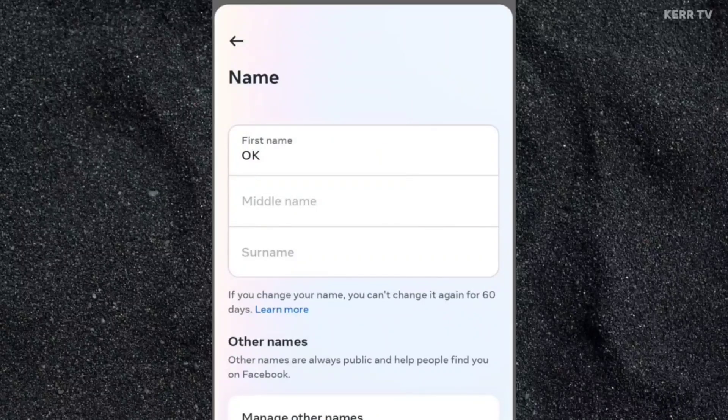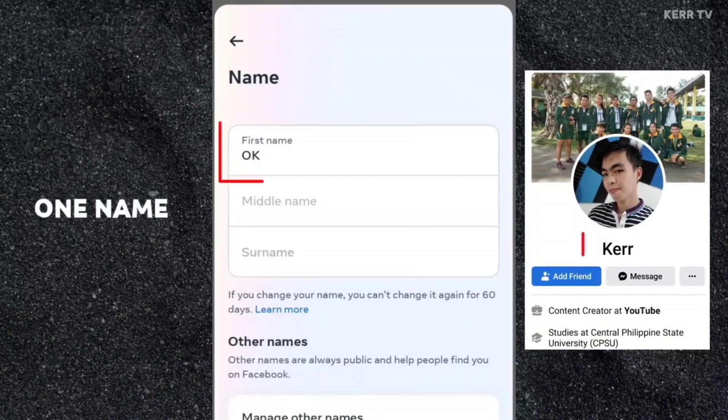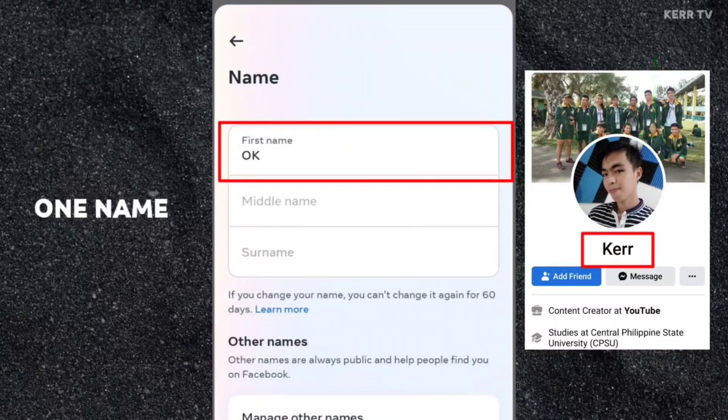For those who want to know how to have a one-name profile on Facebook, I have a separate tutorial about that. Just click on the link above or in the description.